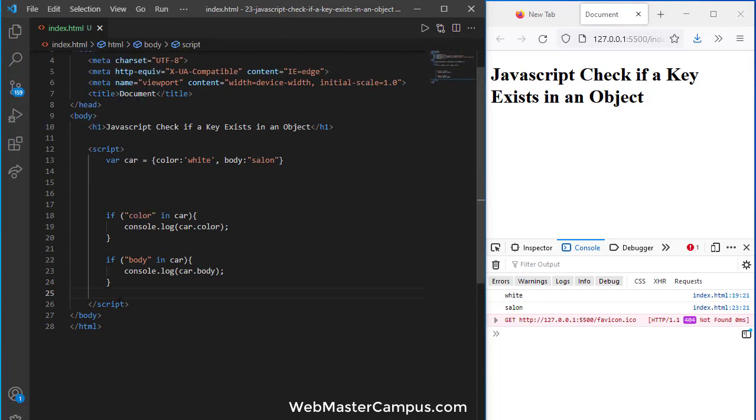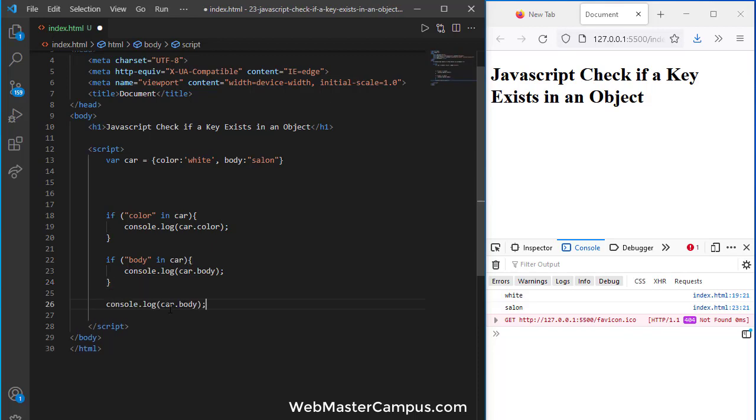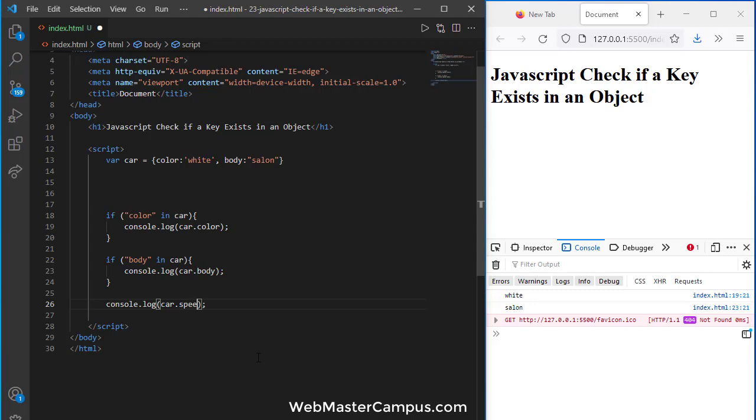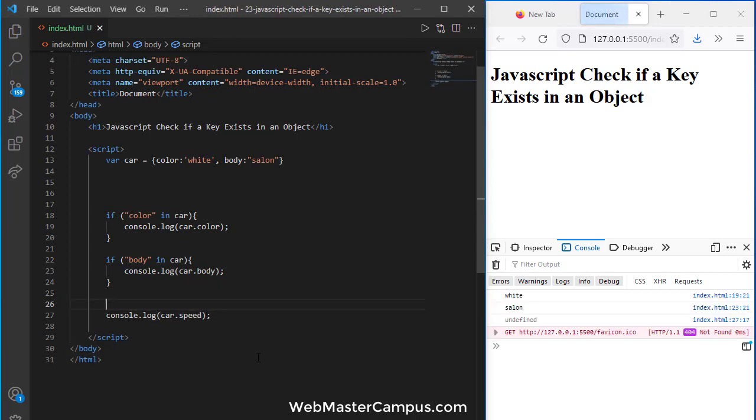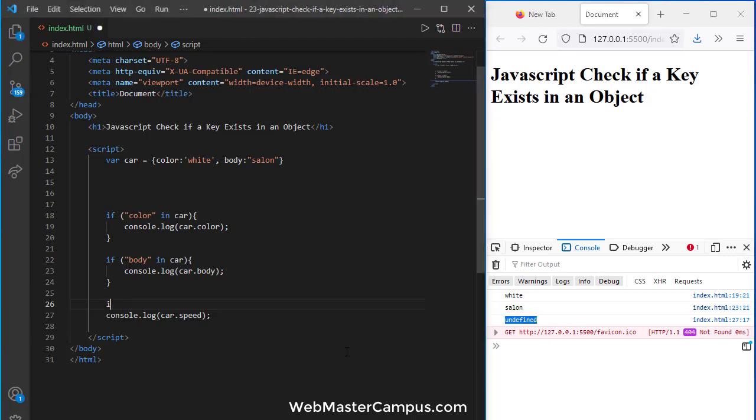But let's suppose we are going to implement a new one now and this one I'm going to say car.speed. So if you are going to use it, this will give you undefined. If you want to capture this you can use the in operator.